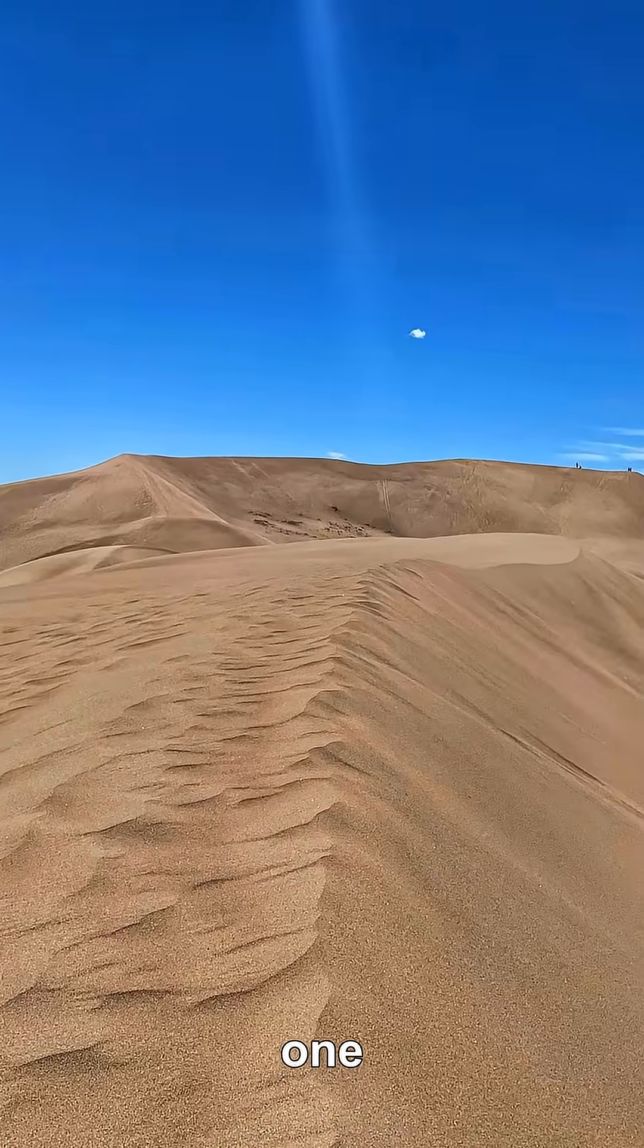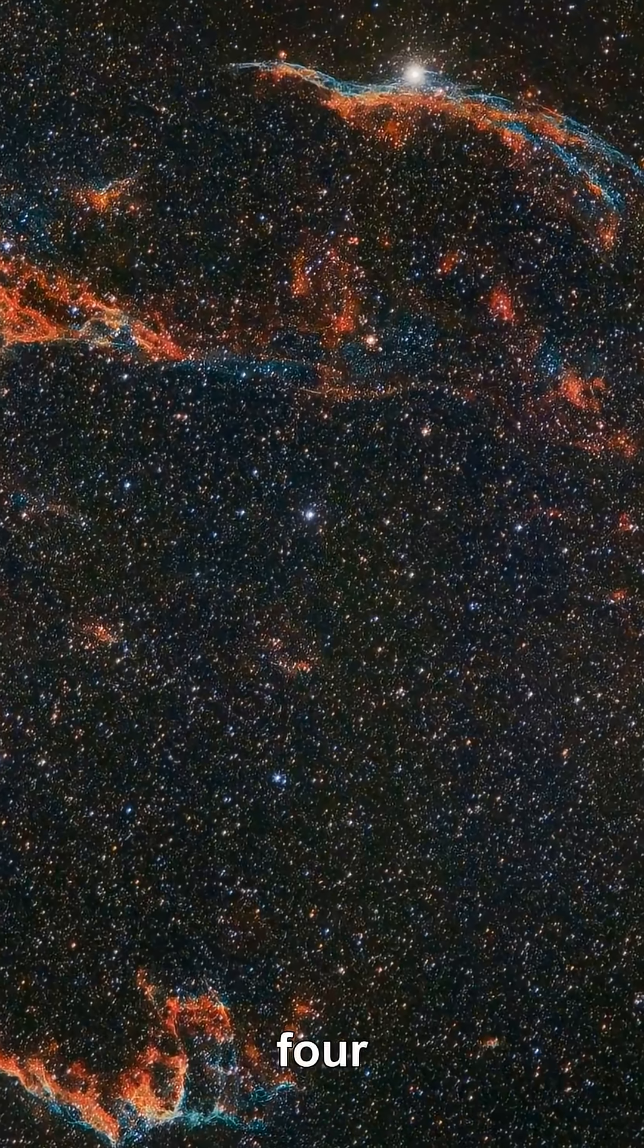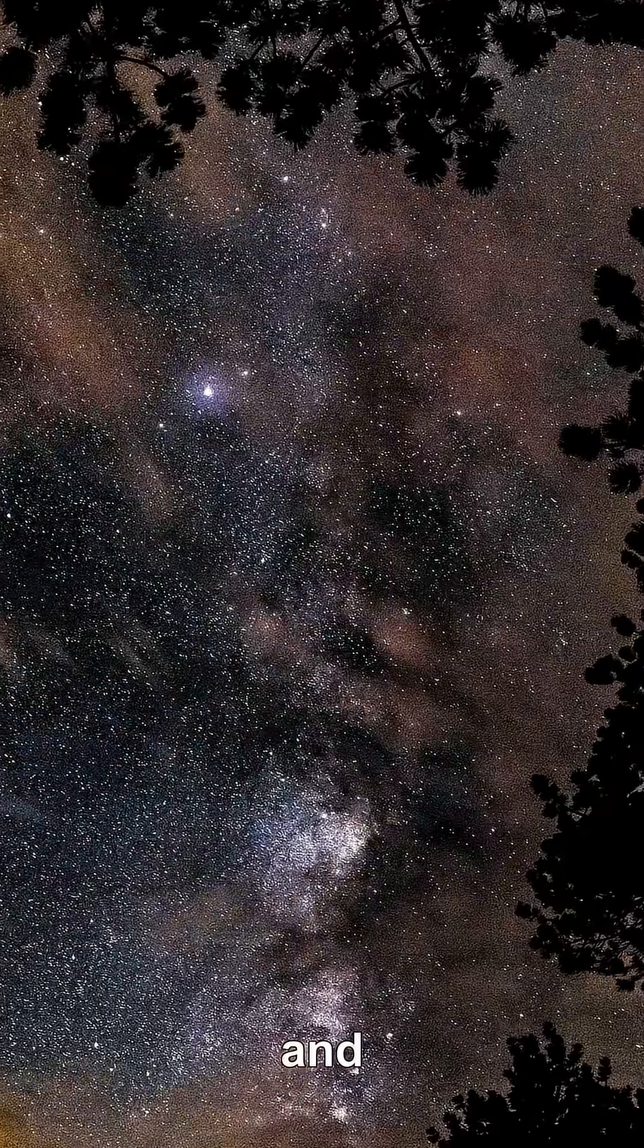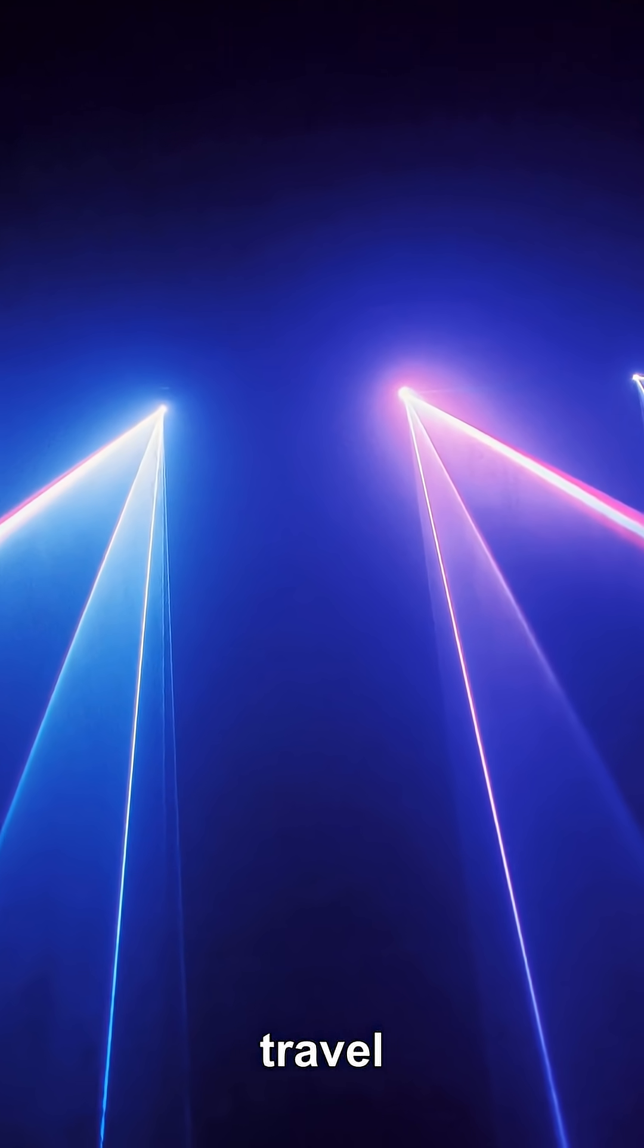So why can gravity make one distant supernova appear in four different places in the sky and even show up on different dates when light is supposed to travel in straight lines?